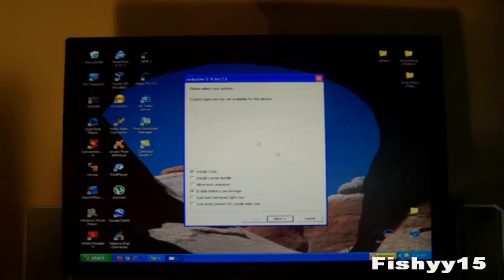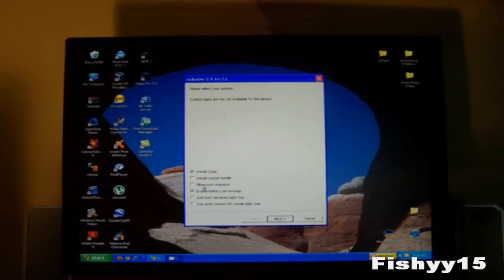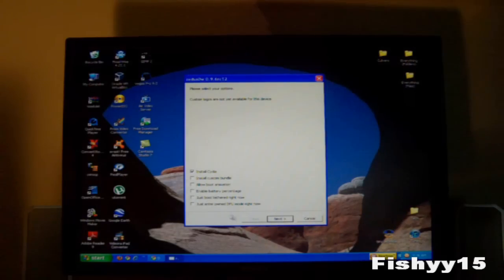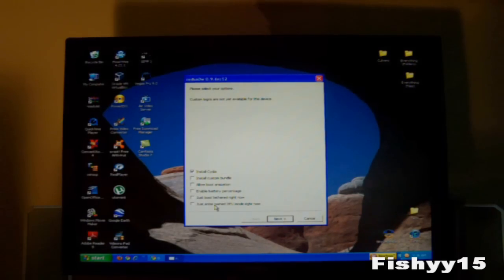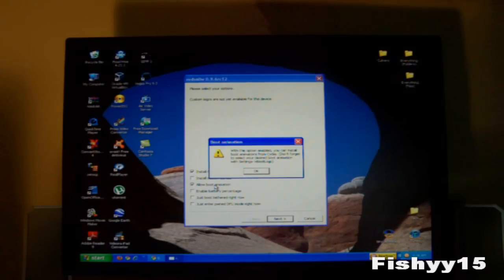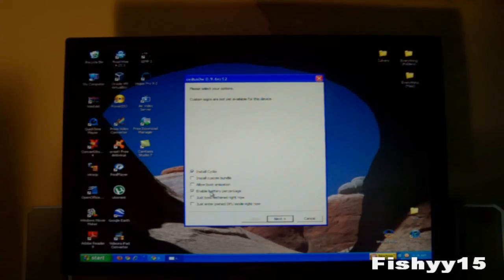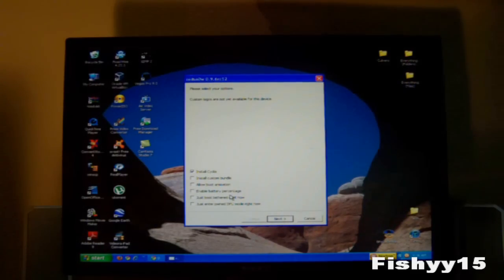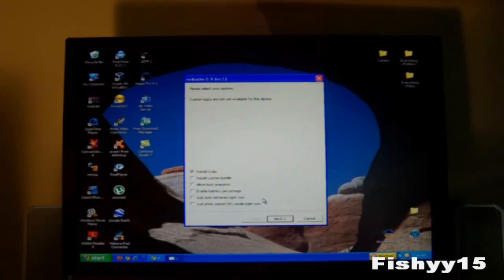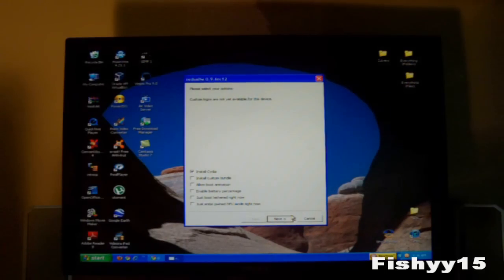And right here all you need to do is pretty much install Cydia. So just check that. You can uncheck everything else if you want unless you know what you're doing down here. If you want boot animations you can have that. You can enable battery percentage so you can have a battery with the numbers up by your battery, but I don't need to do that either. I'll just install Cydia for you guys.